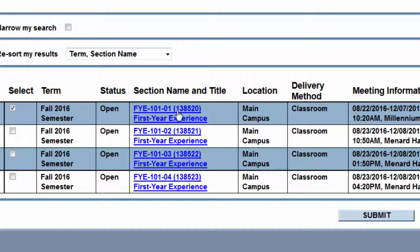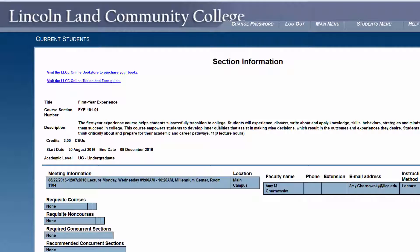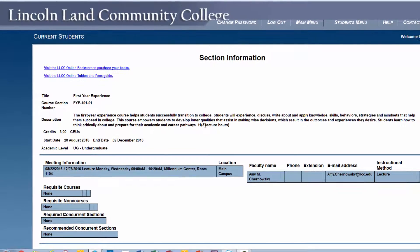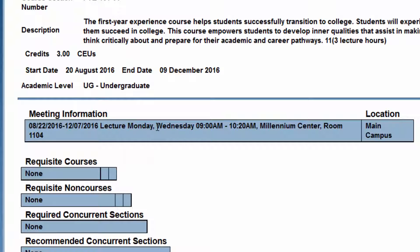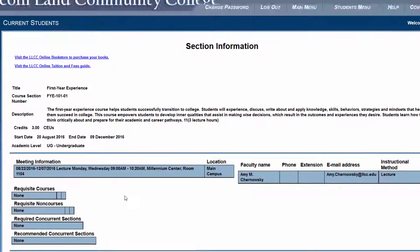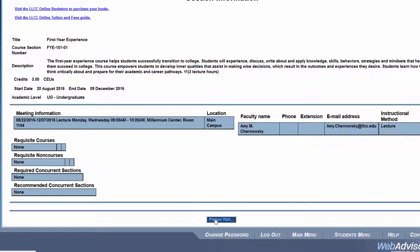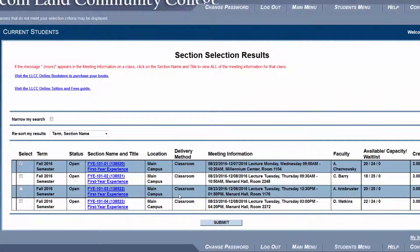The section name is a unique section area because it's actually interactive. You can click on it and get a full description of the course, any prerequisites that it has, as well as the meeting information. This is especially important for classes like biology where sometimes the lab will not be listed in the short description. Sometimes it will say 'more...'. The available shows how many are still available for that course, and then the capacity. Once you've selected which course you'd like to register for, you can click Submit.